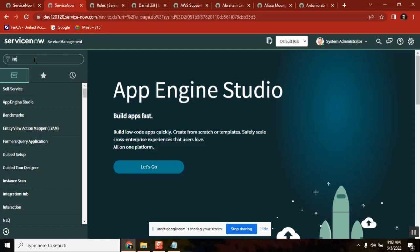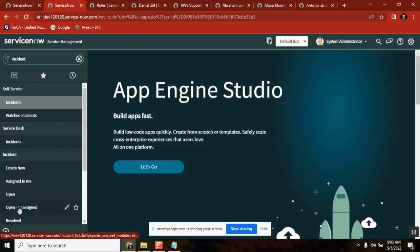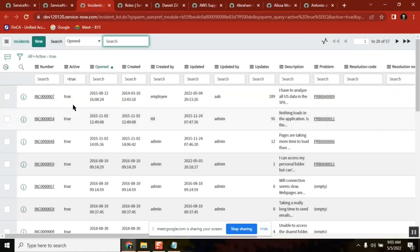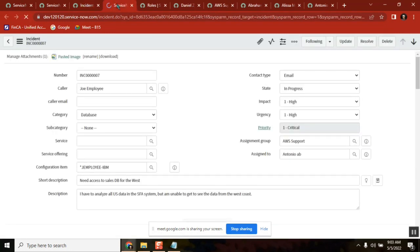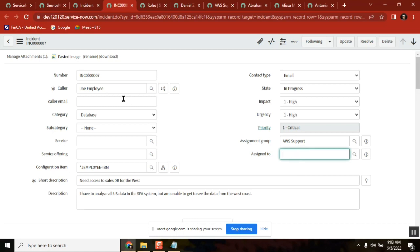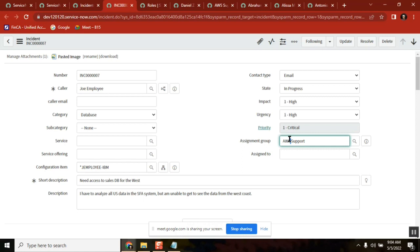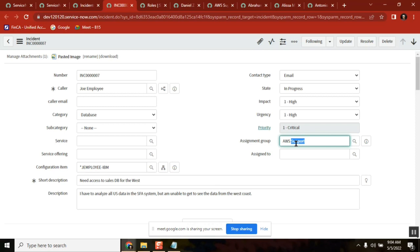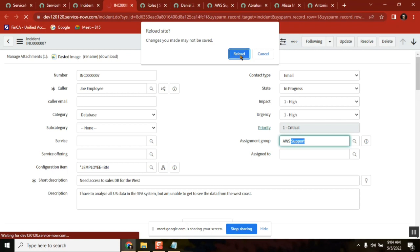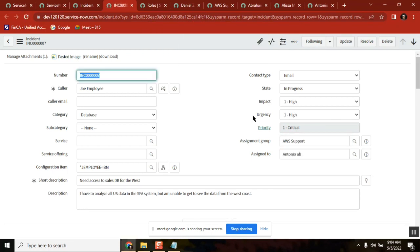The 'assigned to' field is very important. If it's empty, even if the ticket is assigned to a group, the customer cannot confirm that someone is looking into it. You know it's assigned to a group, but no one is working on it, and if you ask, all 10 people will say 'not me'. Once a group member takes the ticket, the 'assigned to' field gets filled automatically by that user.